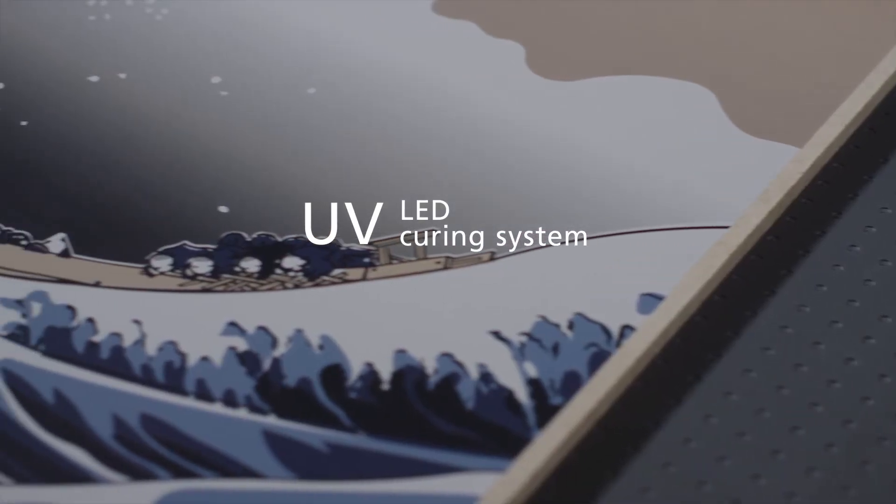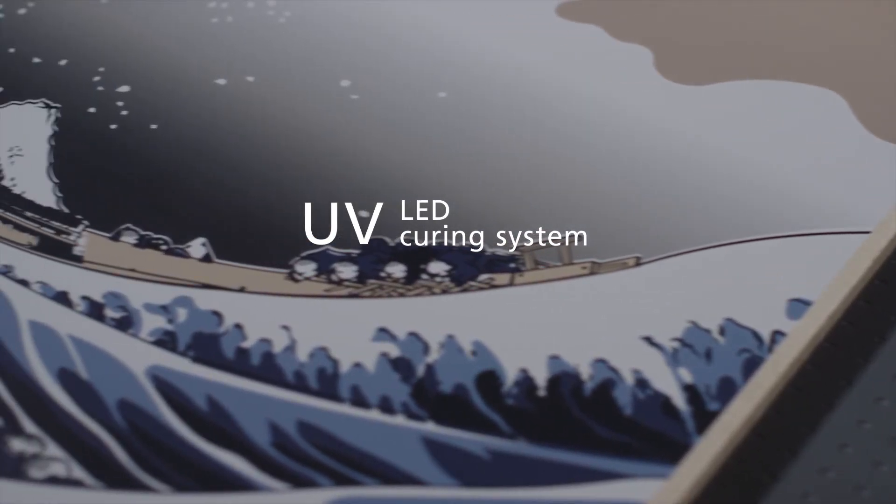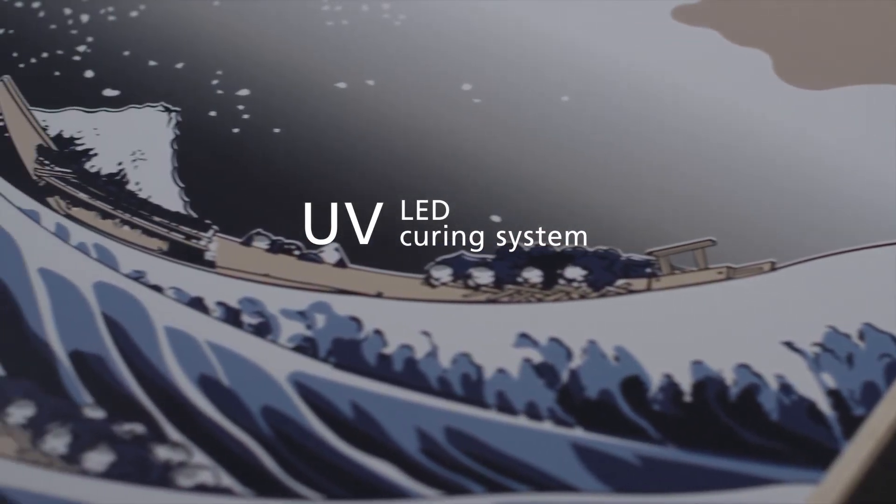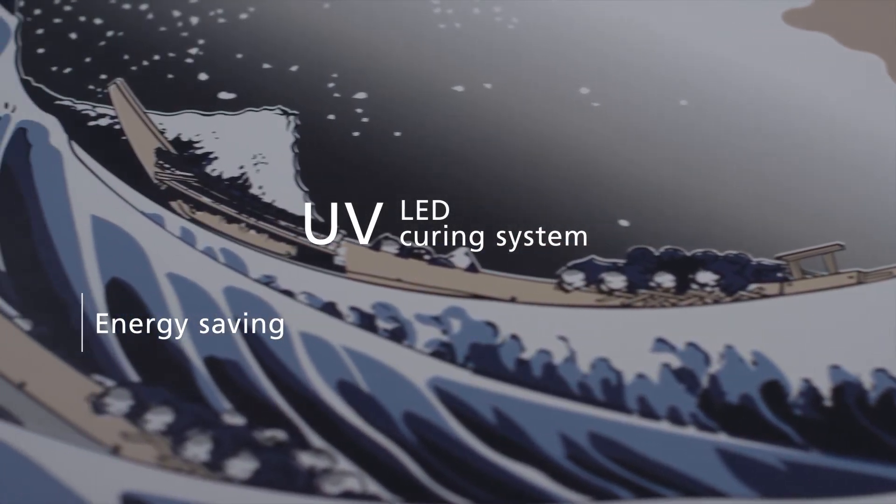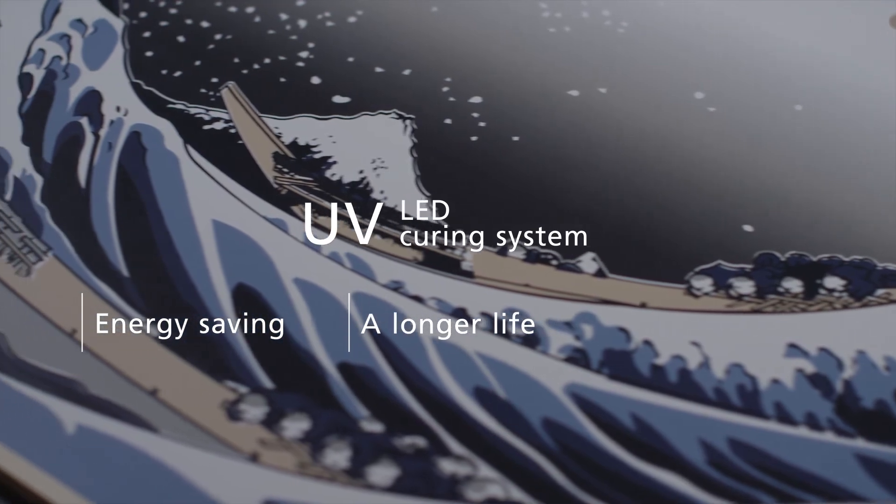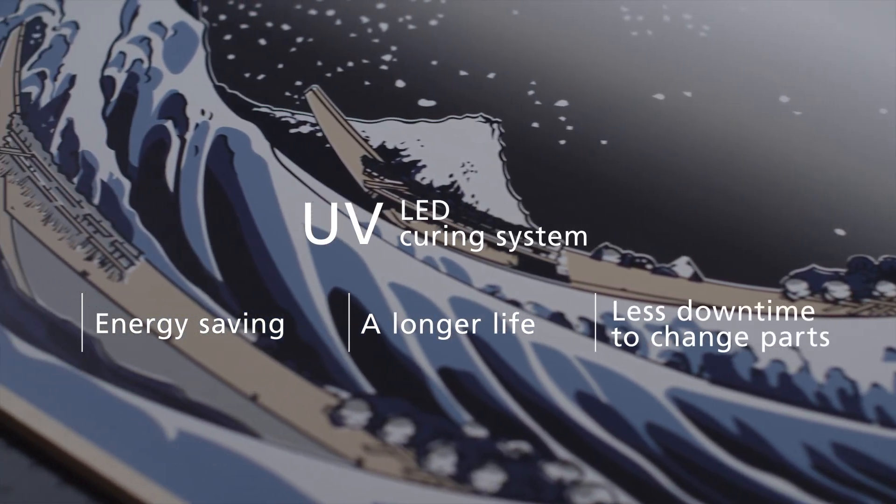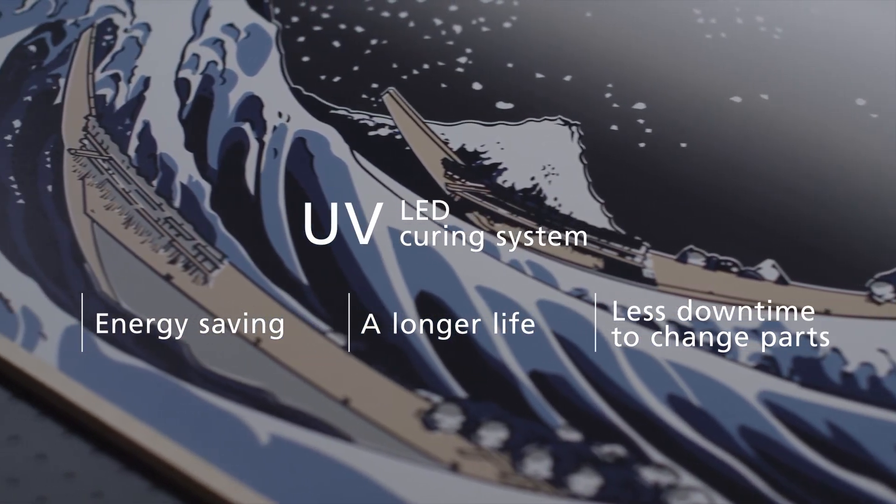UV LED curing system offers both energy saving and a longer life, resulting in less down time to change parts.